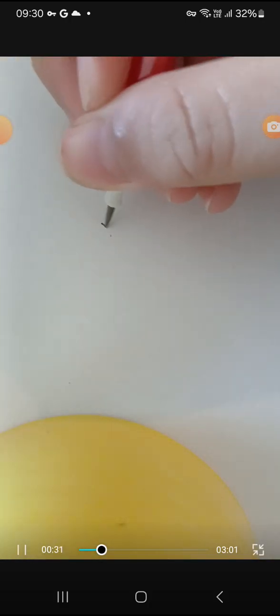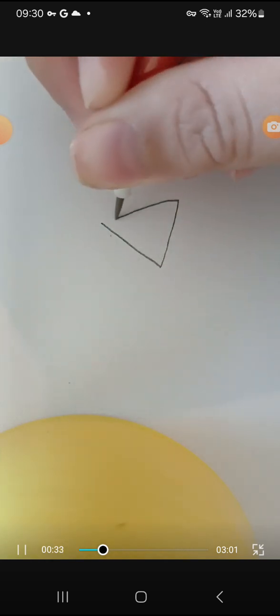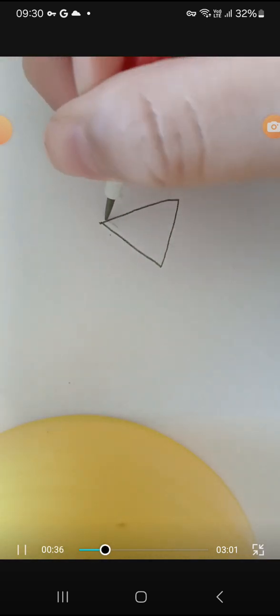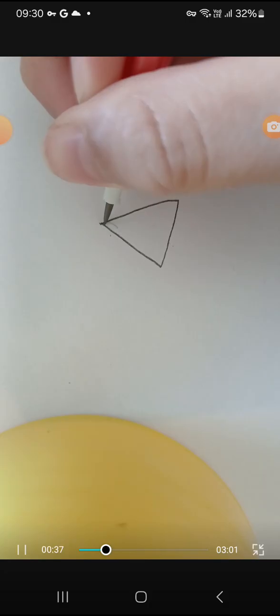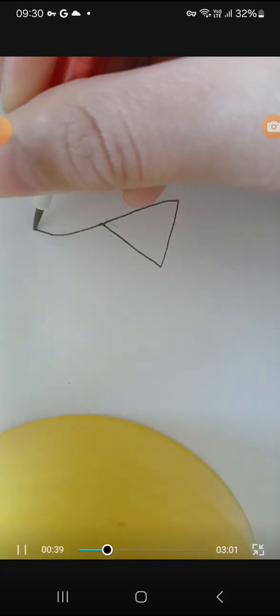So first, you want to draw a triangle. This is how we draw a fish. This is simple.